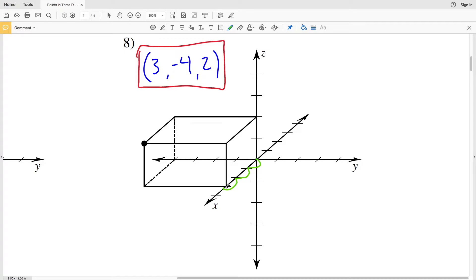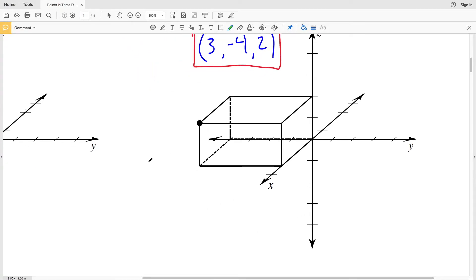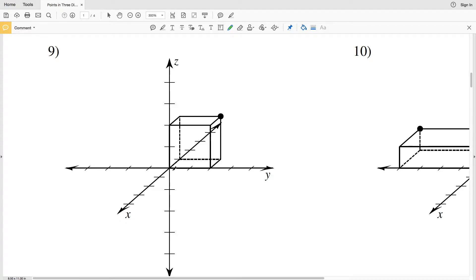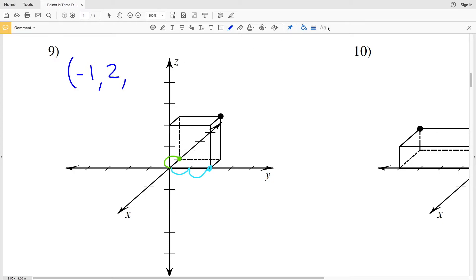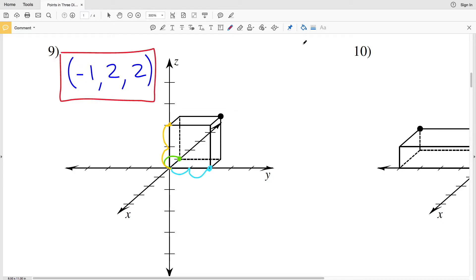For number 9, starting with X: we're not moving forward to get to this point — instead we're moving 1 backward, so X is negative 1. For Y, we're moving 1, 2 to the right, so that's a positive 2 for Y. Then for Z, from the origin it's 1, 2 units up to get to that same height, so that's a positive 2 for Z. Our solution for number 9 is (−1, 2, 2).